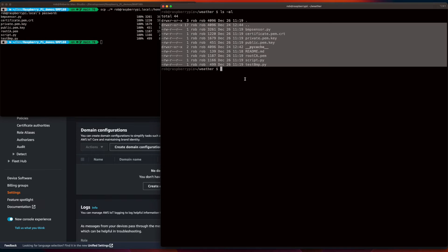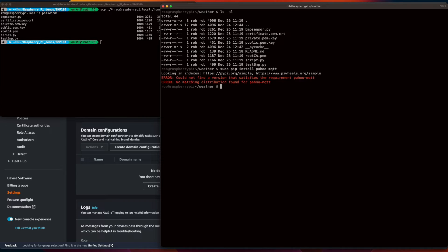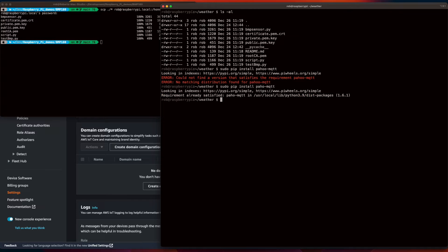And we see they've been added. Now, I'll go ahead and install the paho mqtt client. Might help if I spelled it right. Okay, and now we should be good to go to run our application.